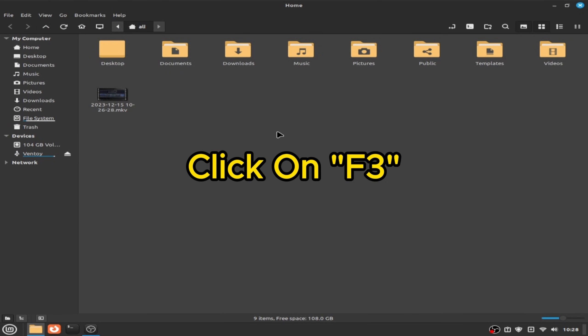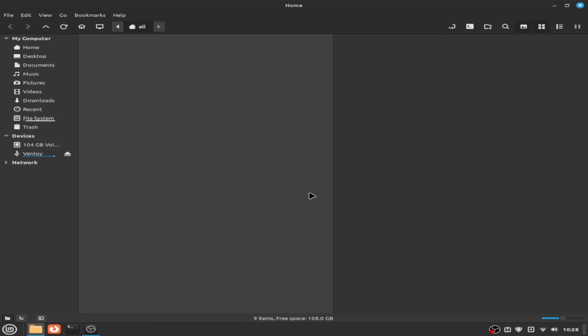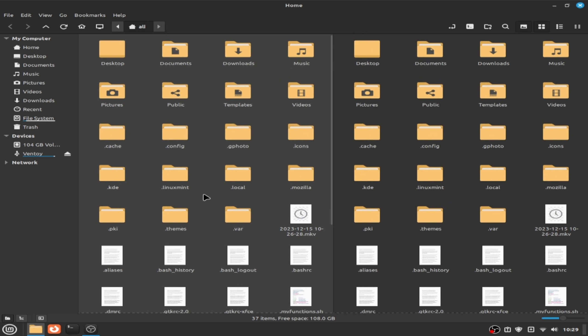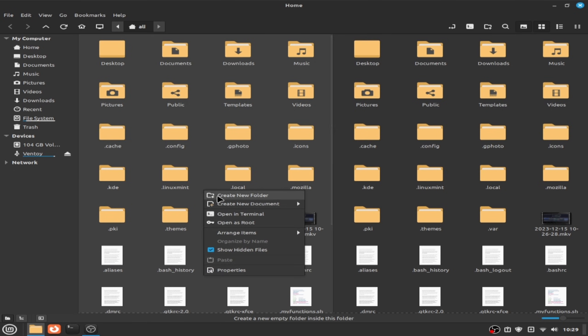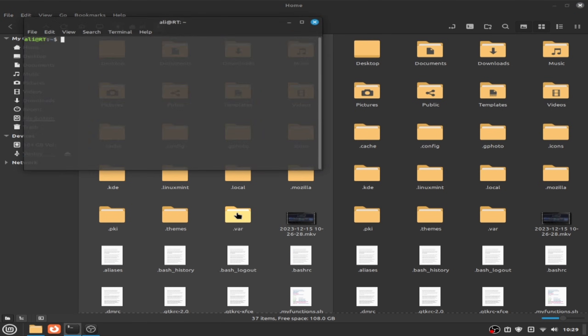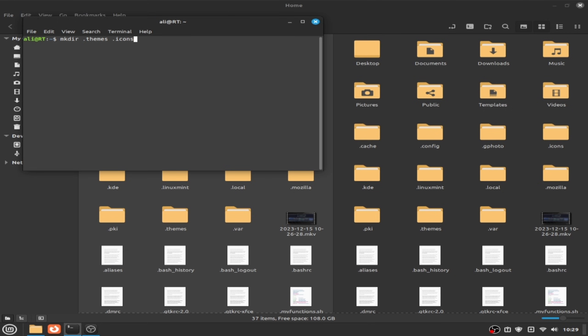Click on F3 and right click and click on show hidden files. Now we see that we have this dot themes. Right click here and open terminal and type mkdir dot themes space dot icons and click enter.